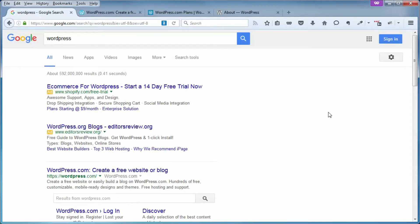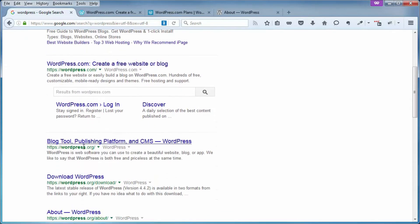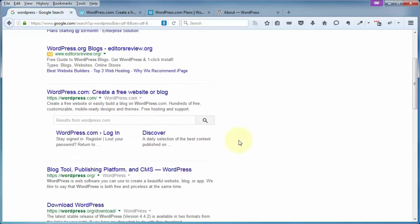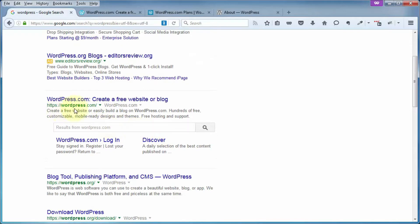If you were to do a search on Google for WordPress, the first two results that pop up are WordPress.com and WordPress.org — the first two after the advertisements anyway. So what's the difference between these two besides just ending in .com or .org? Well, there are several minor differences, but the main difference is that with the .com it hosts the site for you, and with .org you host the site yourself.